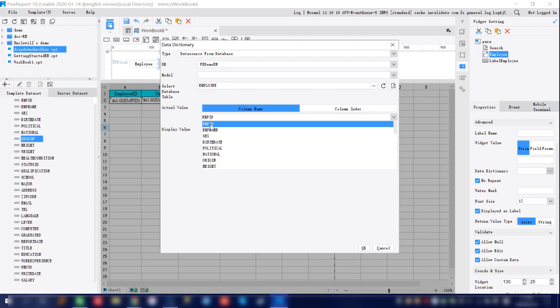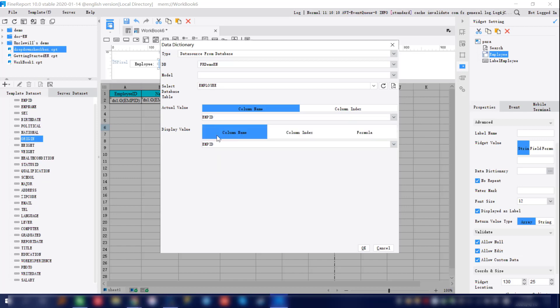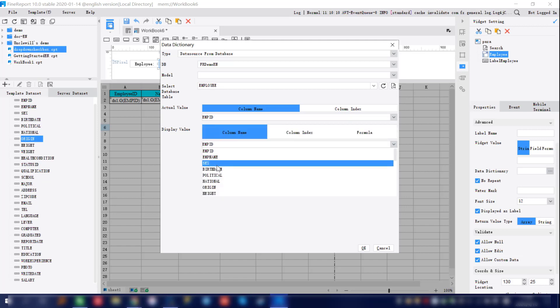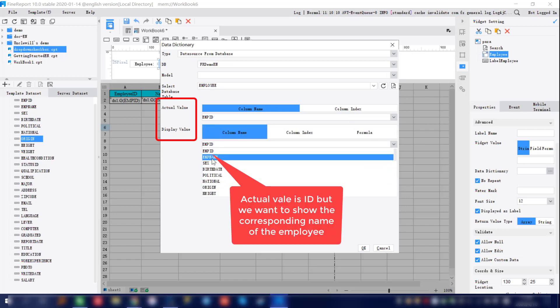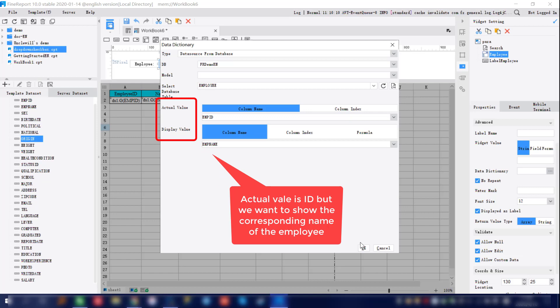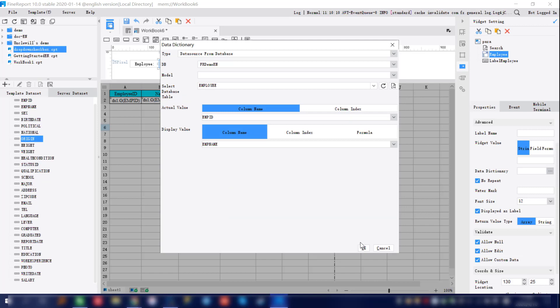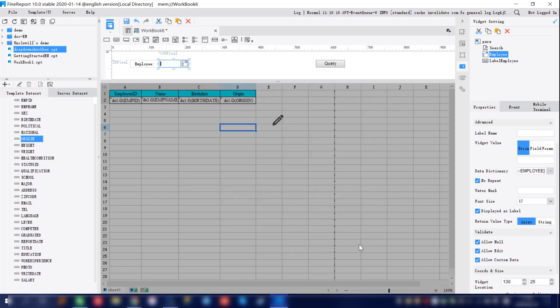Next, move on to the actual value and display value setup. For the actual value we want to show the employee ID, and for the display value we want to show the corresponding employee name. In this way, during the data query, the actual display shown will be the corresponding employee name.